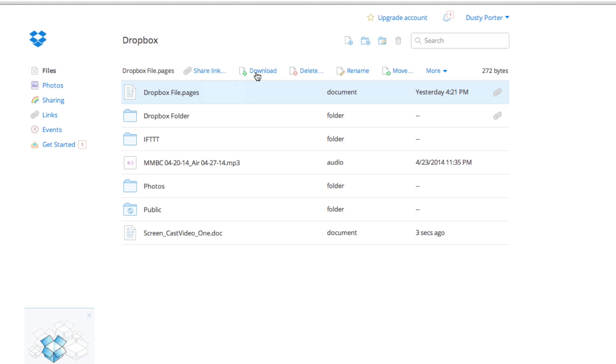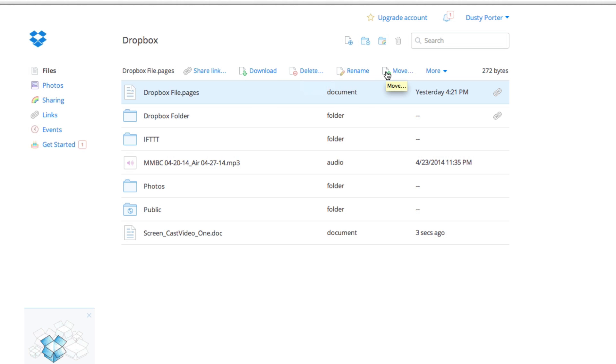You can delete files, rename them, move them around. You can even create folders just like on your computer. So anyways guys, that is how you upload a file to Dropbox as well as how you share it once it is uploaded.